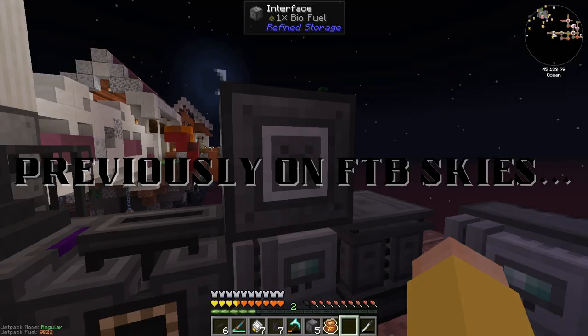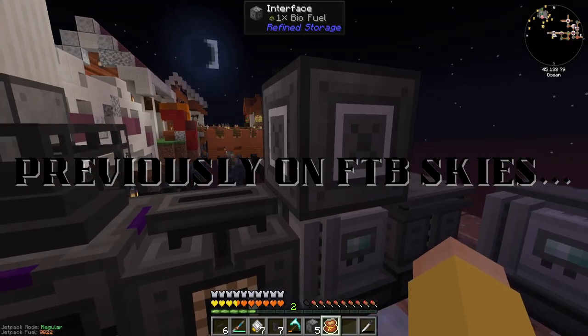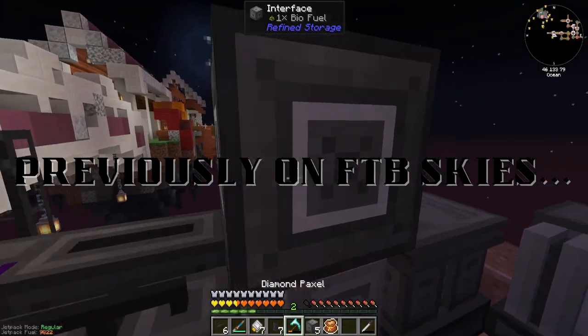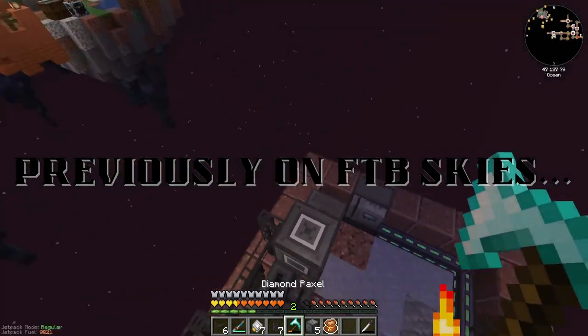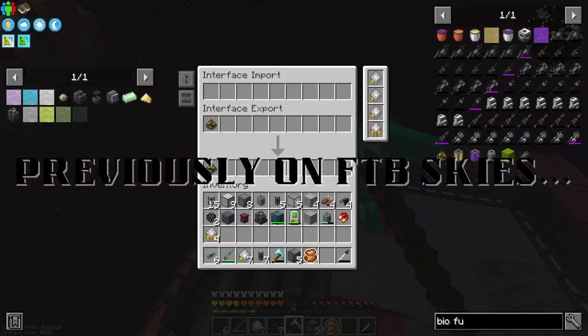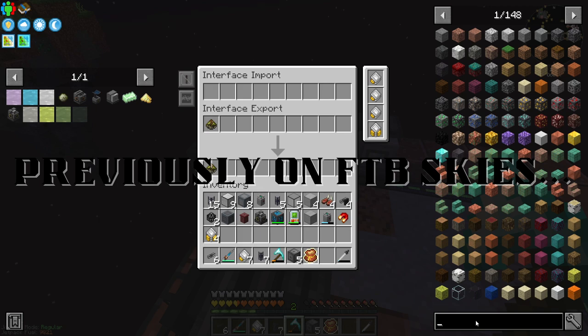Maybe I'm using interfaces wrong. I thought they were meant to be used as both an importer and an exporter in one block — maybe I'm doing it wrong.